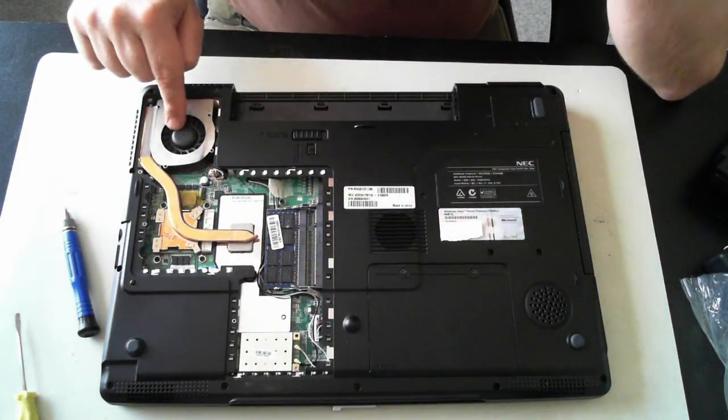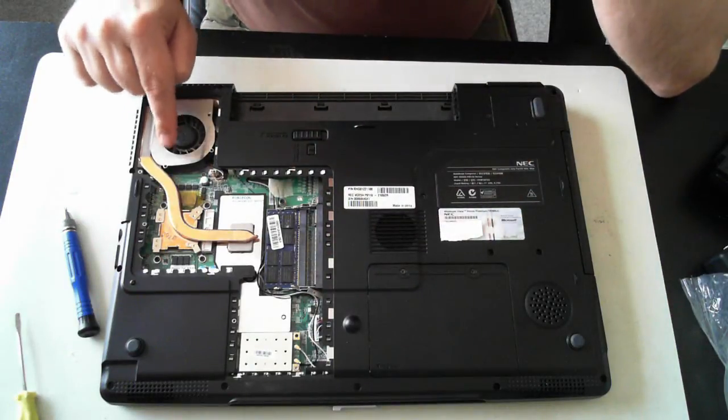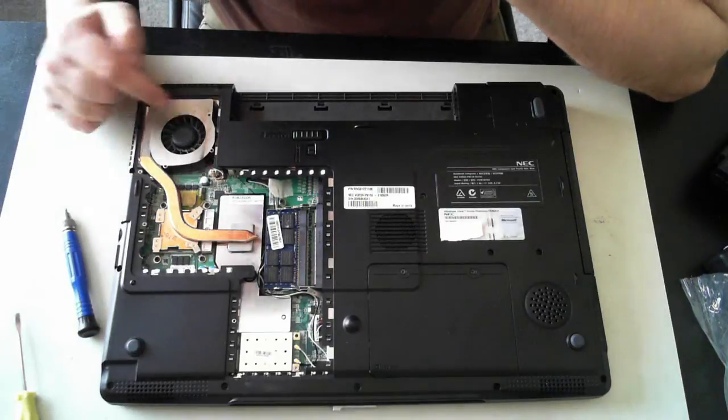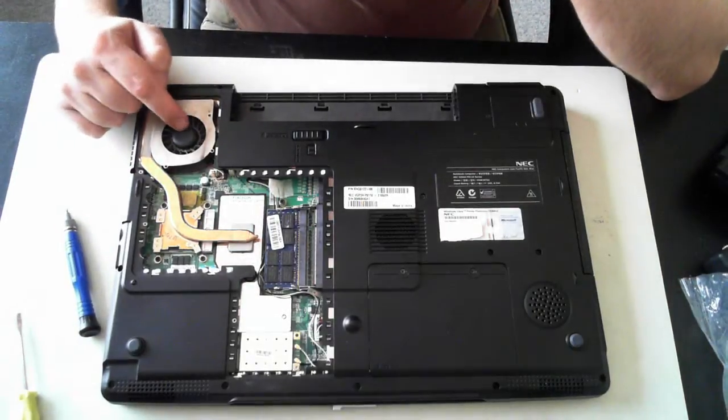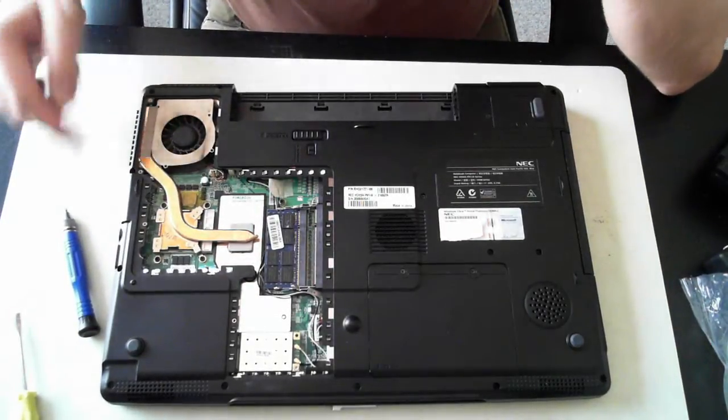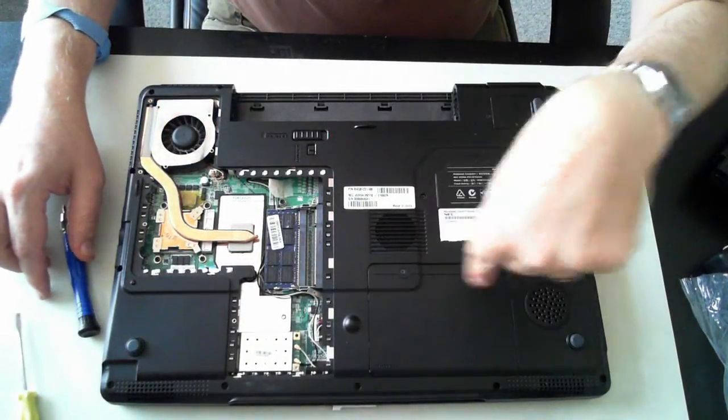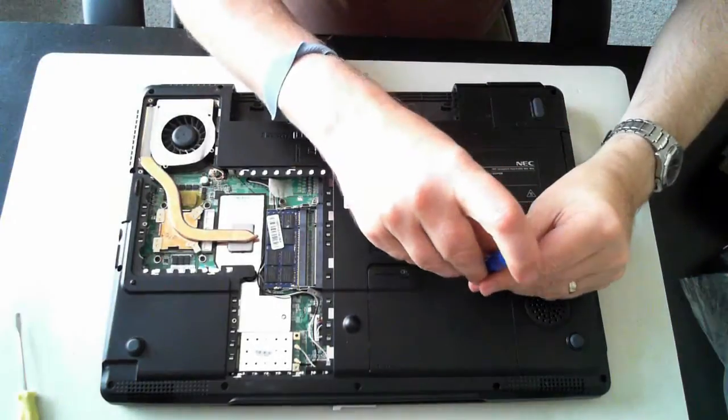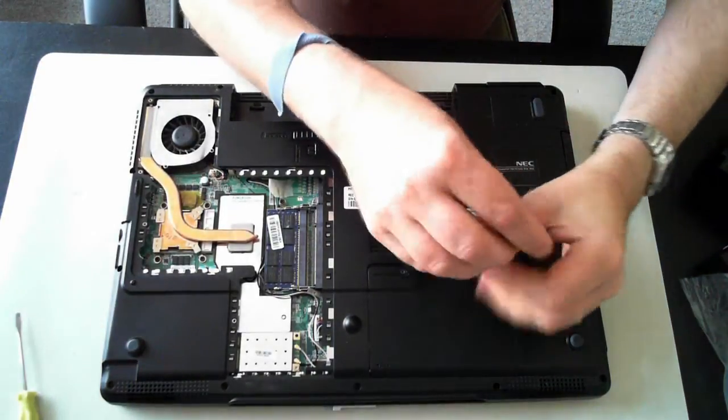The fan's here. So if it's clogged up with dust, you can use some compressed air just to blow that out. Now we'll take off this panel here.